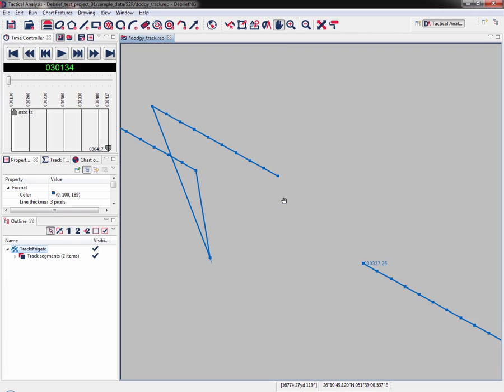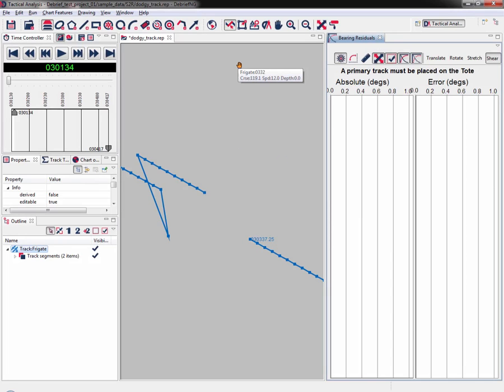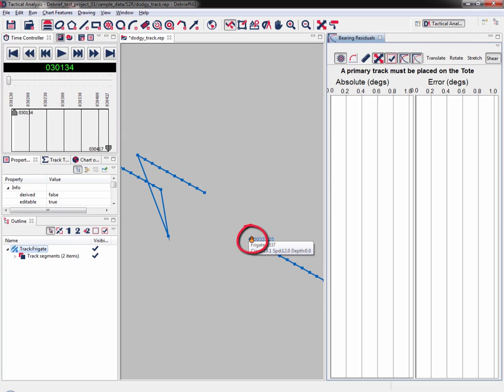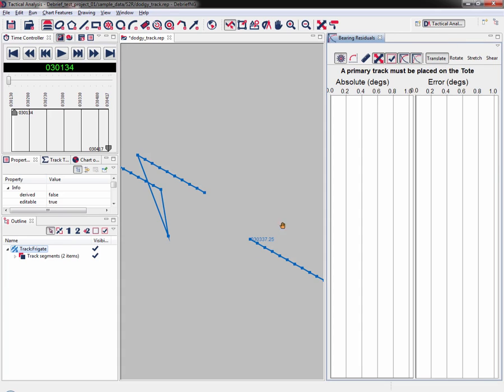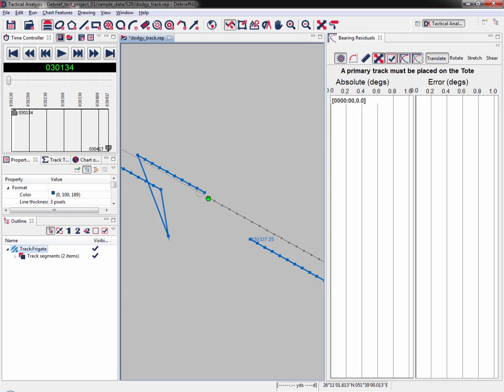Now to align the tracks, we need to drag one track segment to the other. Click on drag track segment, or press alt 1 on your keyboard, and the bearing residuals window will open. Because I need to drag the entire track segment, I can't drag it using the shear mode. The mouse cursor doesn't change to the green hand, which is what I need. So I need to select translate, which translates the whole track.